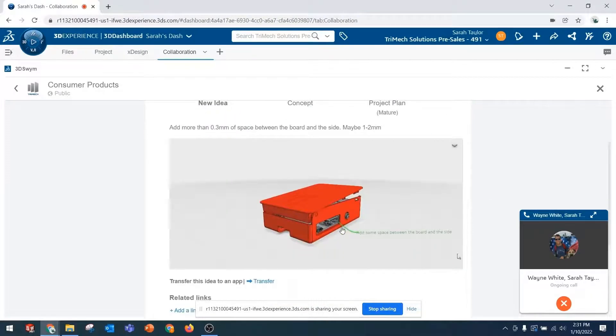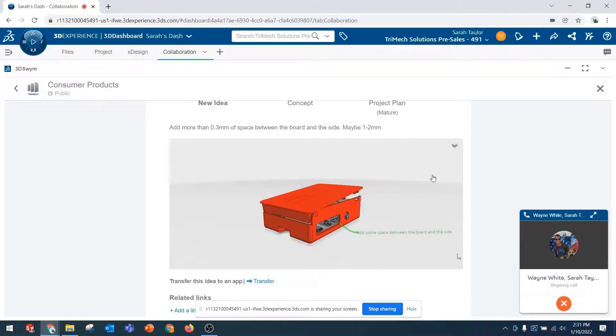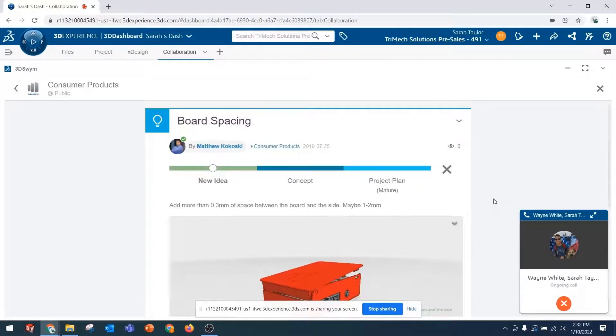He thought that we would need some more space between the board and the side of this Raspberry Pi cover. His guess is one to two millimeters. But I was thinking either you or I could maybe pick this up if we move it to the concept state, just to kind of bring it back around. Do you have any thoughts on that?